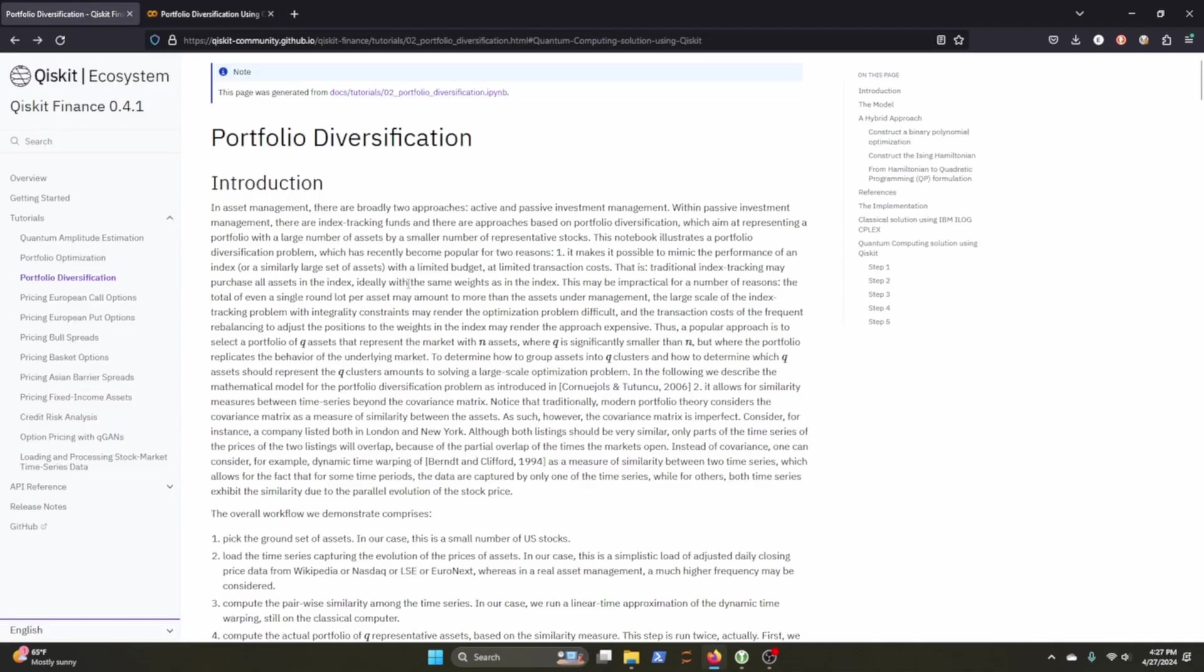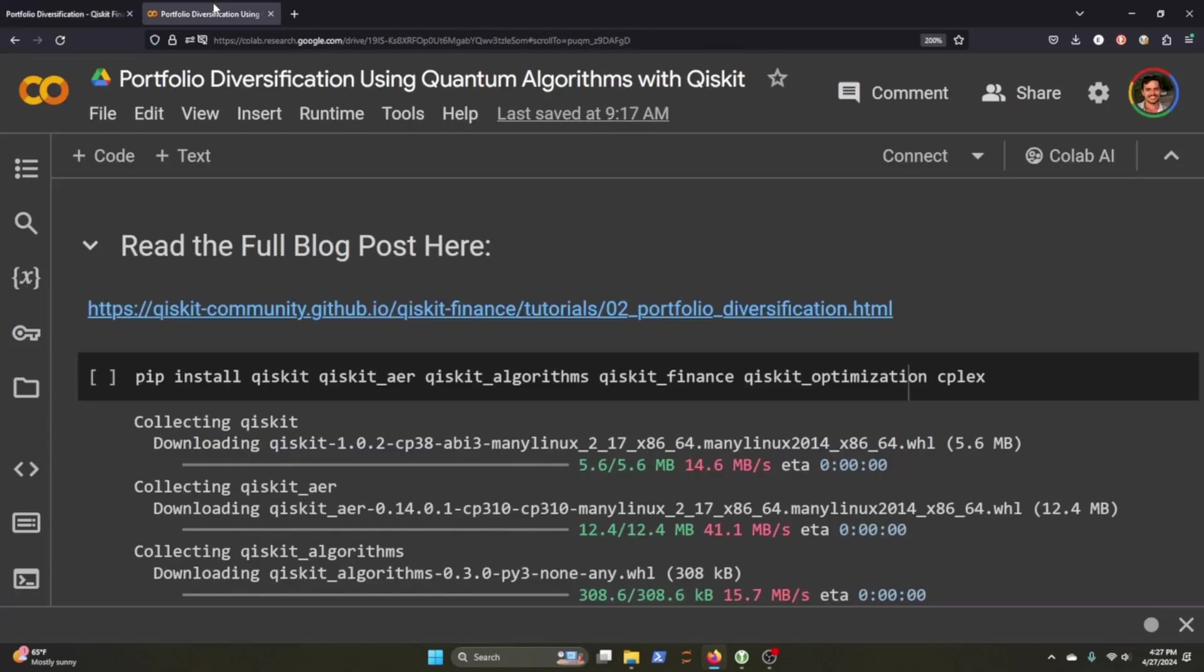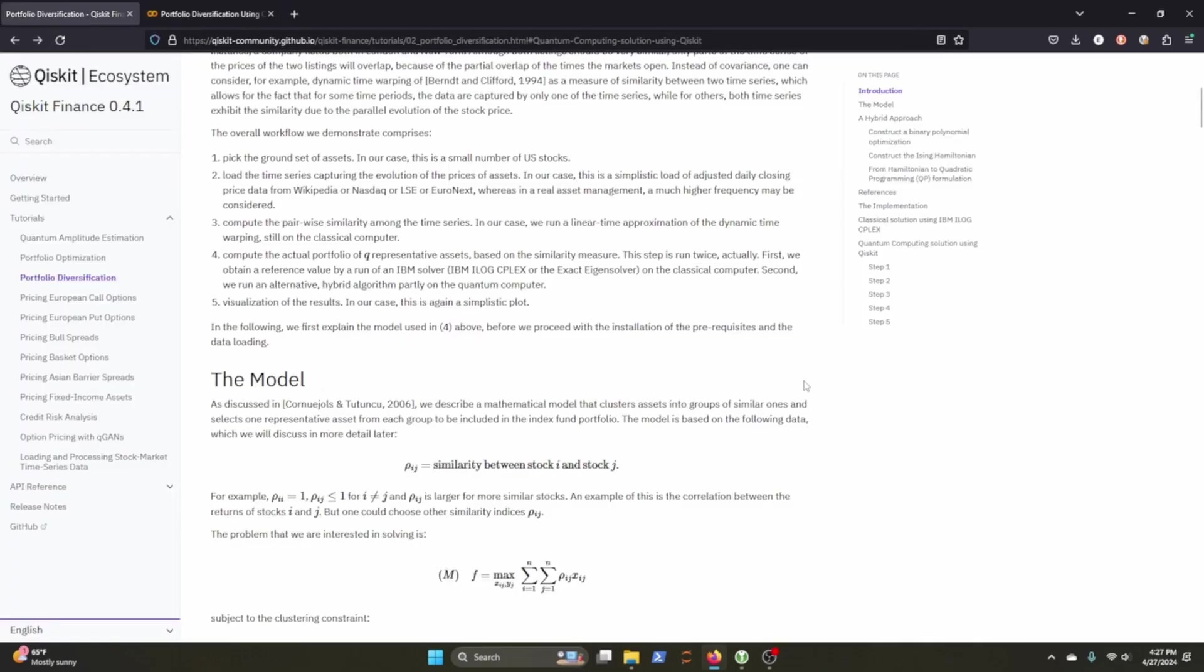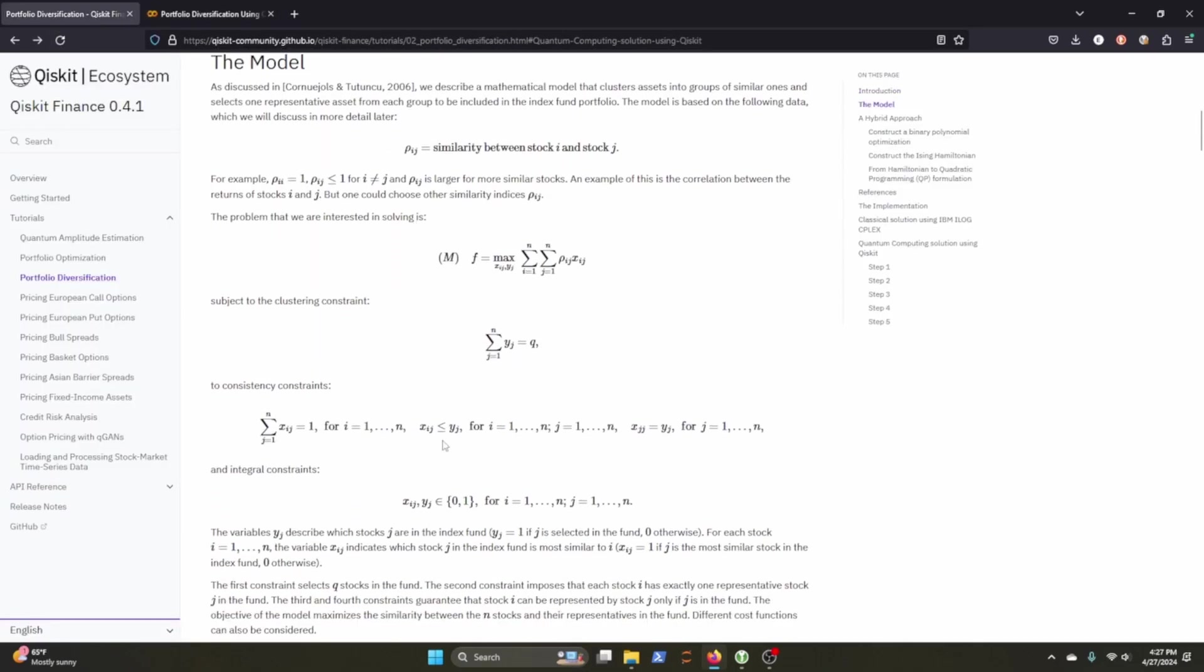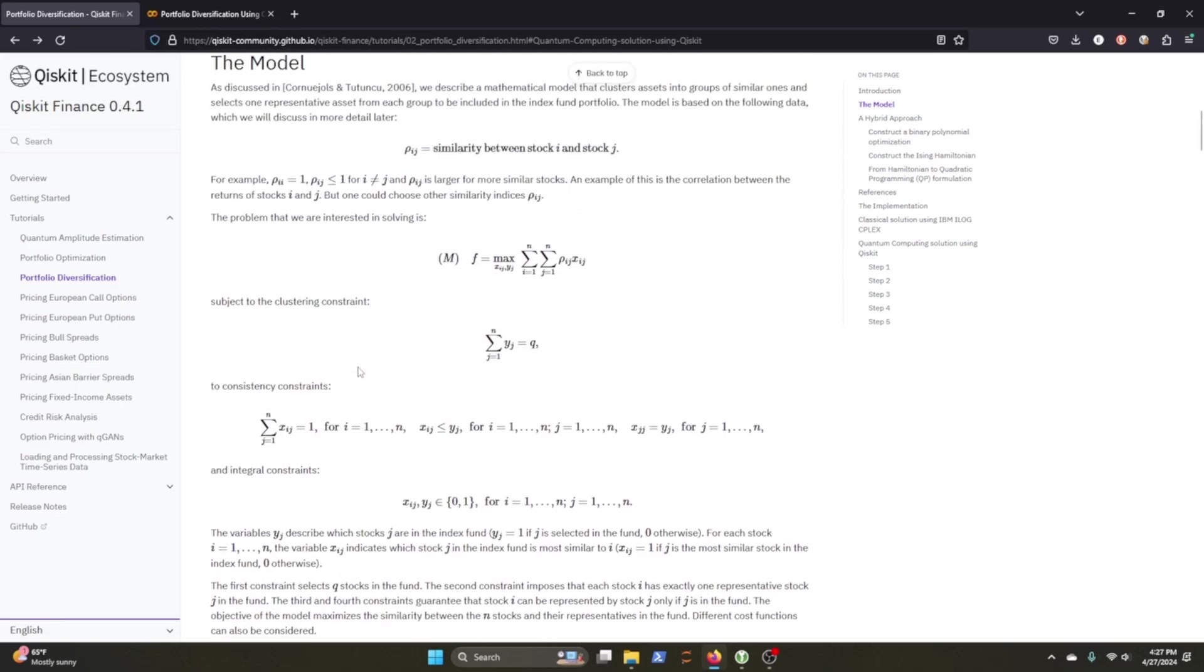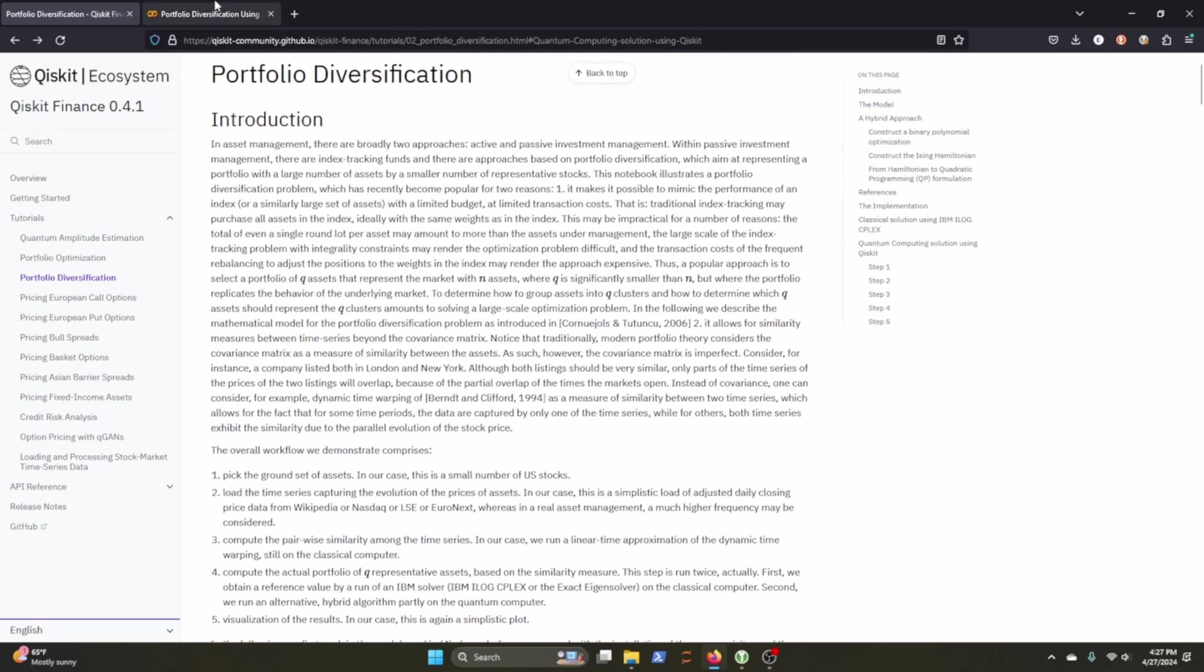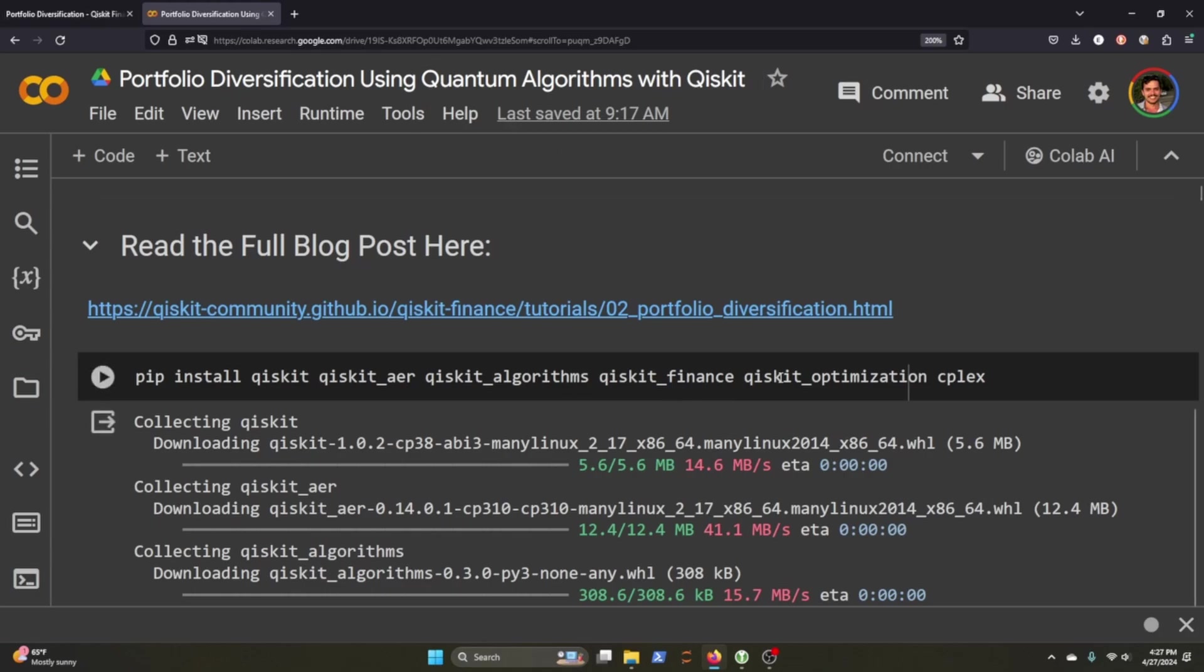So this is based off this tutorial here and I've linked it in the Colab that I'll be sharing at the bottom of this video and you can read through a lot more of the mathematical thinking behind this. I really like Qiskit Finance and I've been trying to learn a lot more ways to incorporate quantum computing with finance.